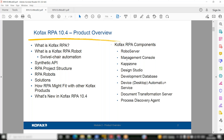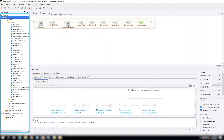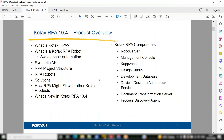I checked another RPA tool like UiPath and even Automation Anywhere — it was working there, but not working in Kofax. If you have the URL, we can try it here later. Okay, the environment is working, so let's get back to the theory part.